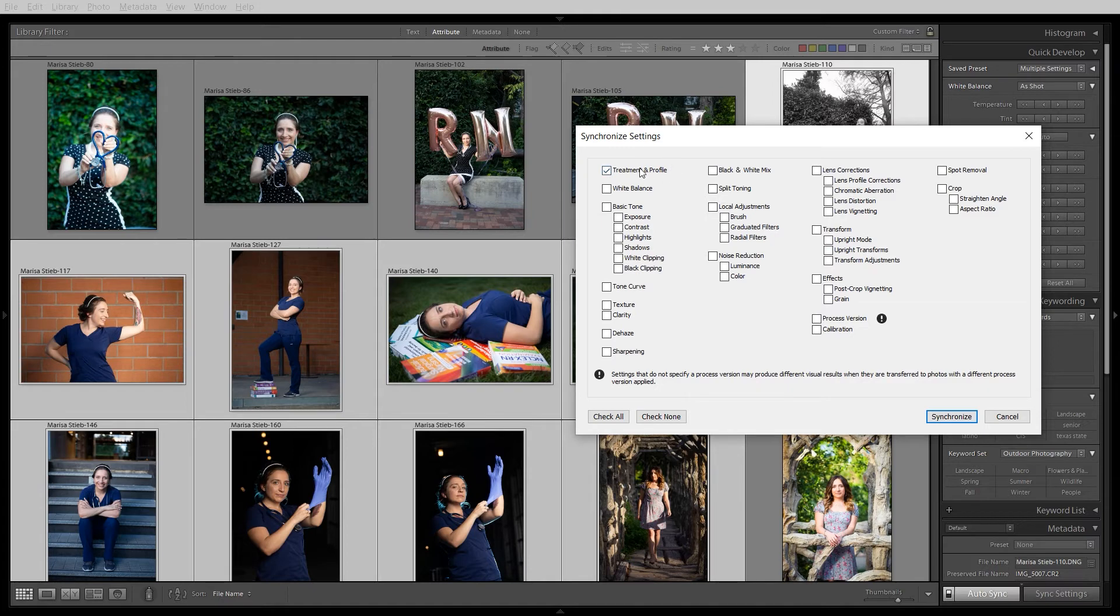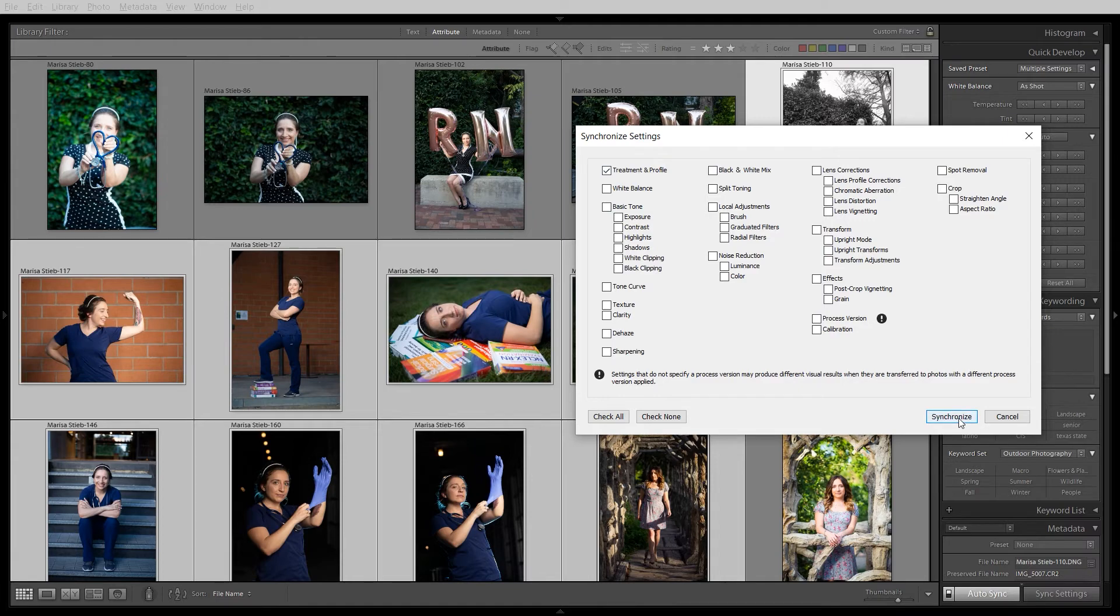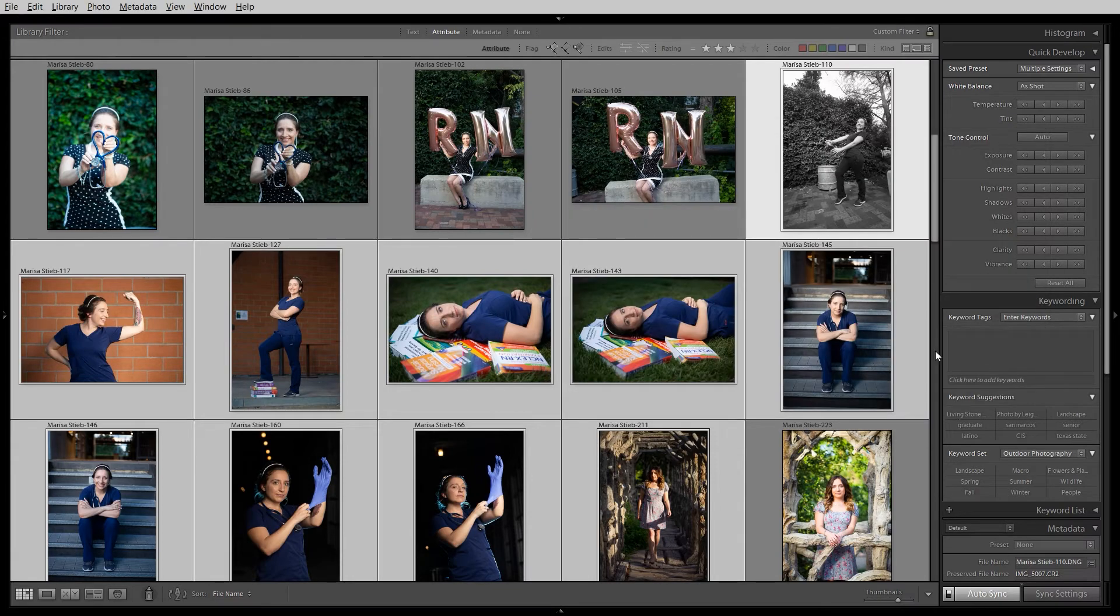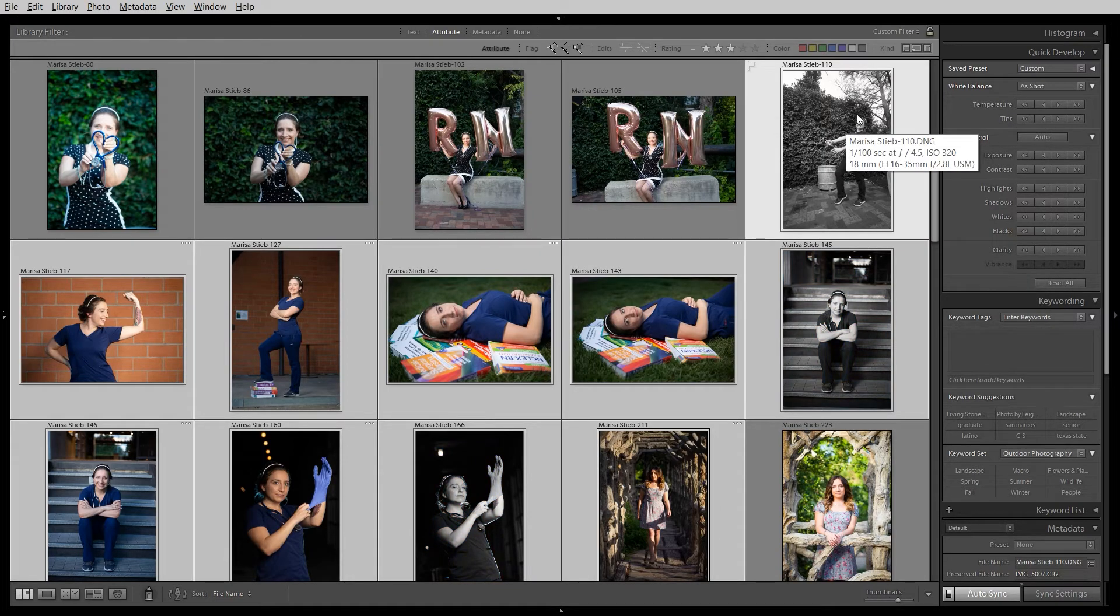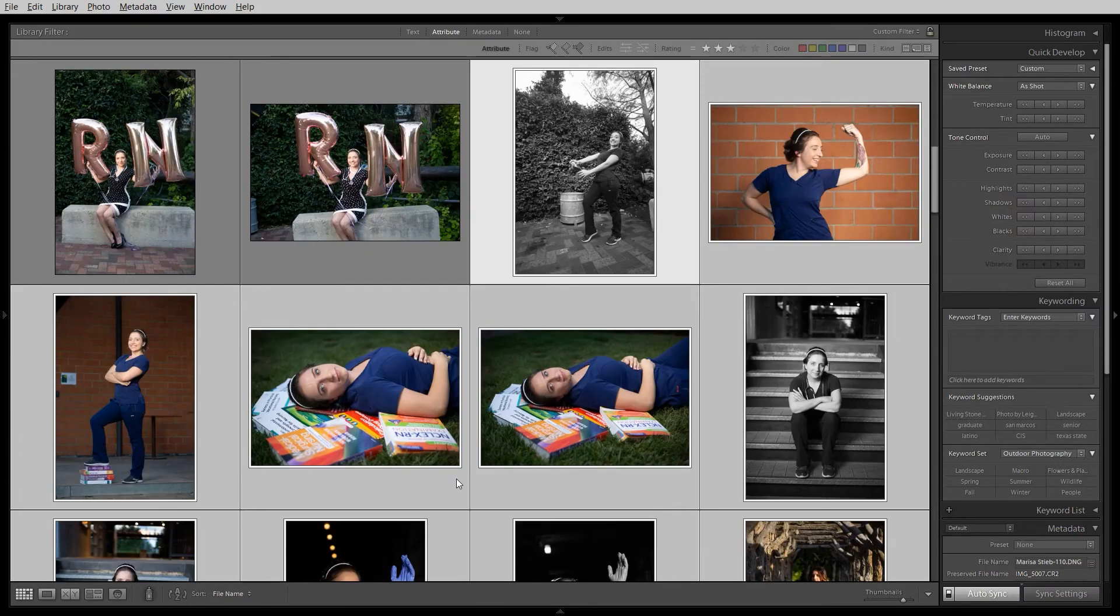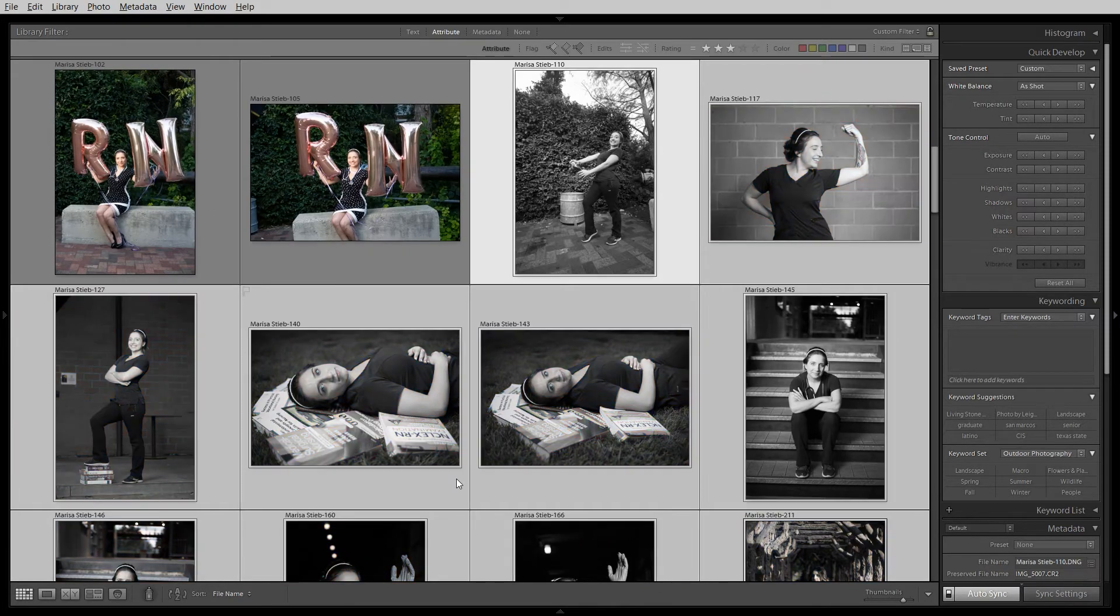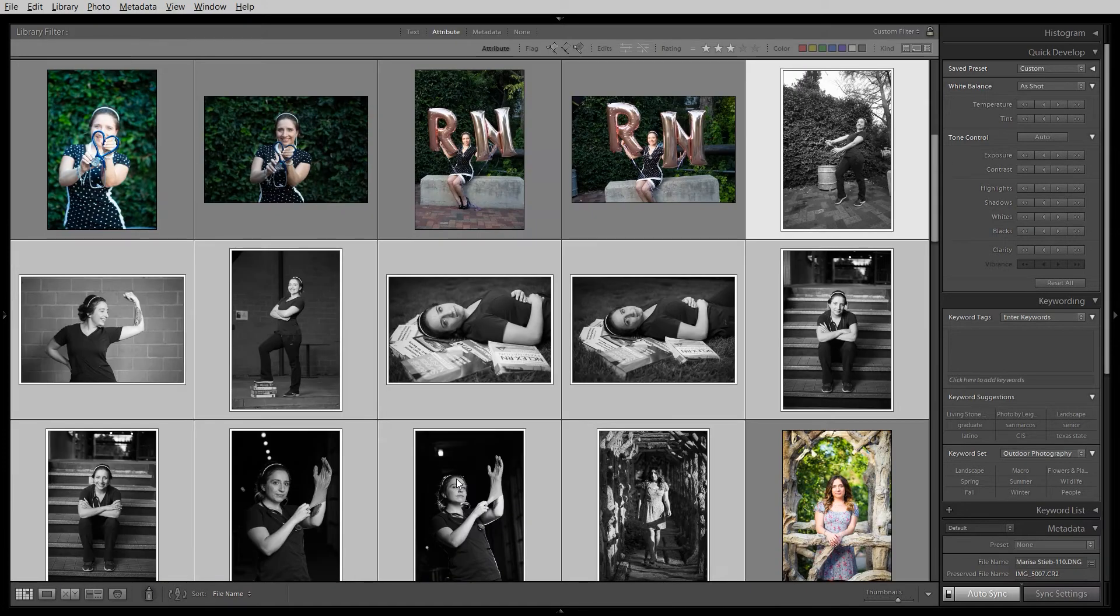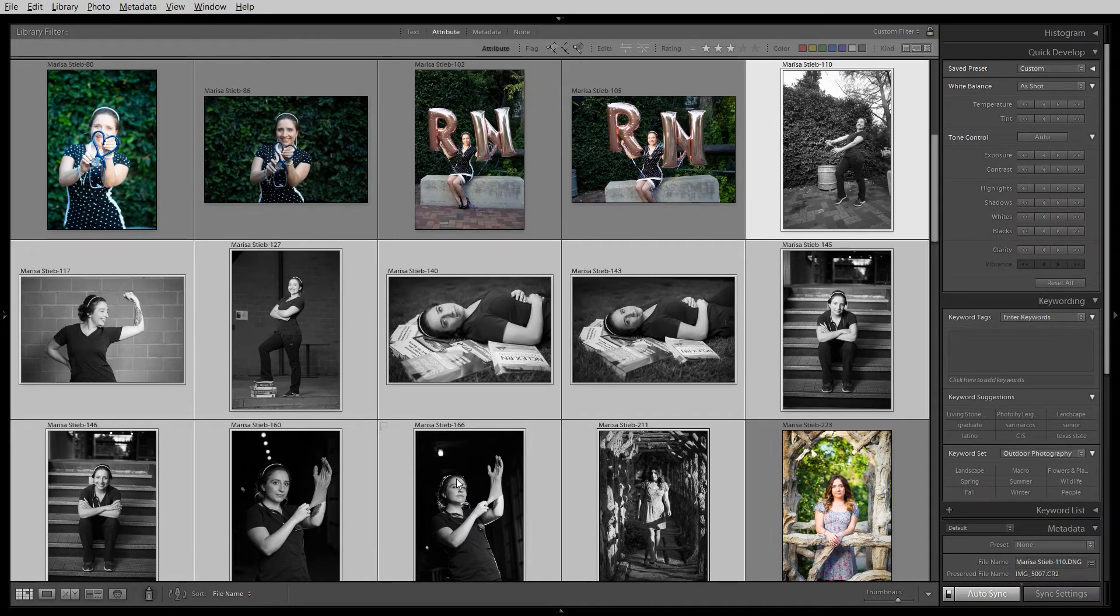Click check none so that none of these are checked and check the very first one, which happens to contain the black and white edit that I just did with the letter V. You can of course check any of these other ones to send only these settings to the other photos and not every single setting. So I have this first one checked. And when I click synchronize, it sends just that treatment and profile data to all these photos and they all slowly update to black and white. If I zoom in, watch this update a little bit quicker. There we go. Works every time.